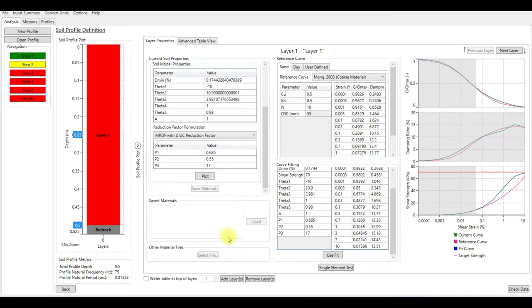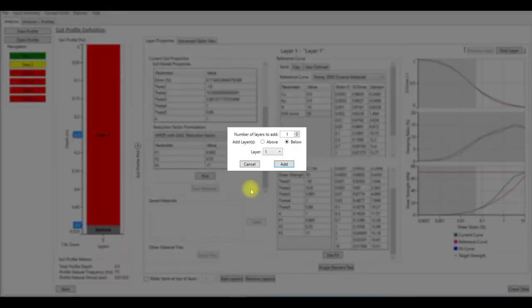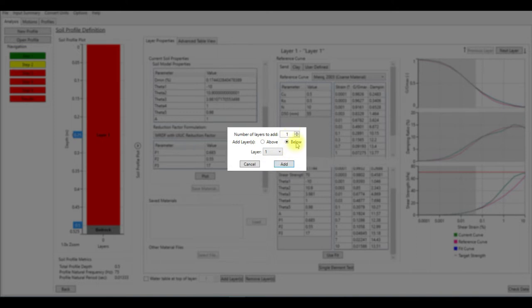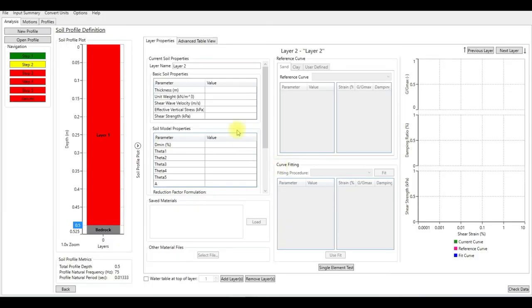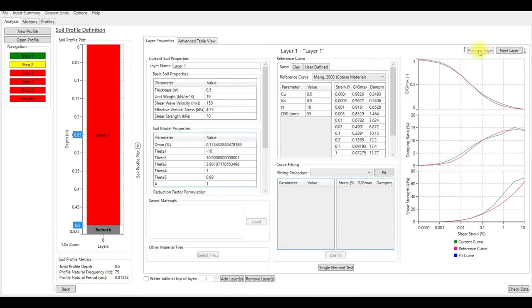Let's add another layer below the first layer and enter the parameters. So add layer, click here. We're going to add one layer below the current layer, so keep this below one. If you want to add more layers, you can change this number.